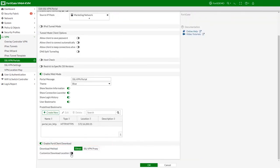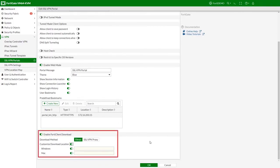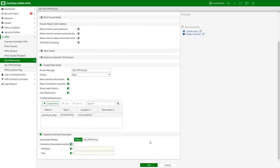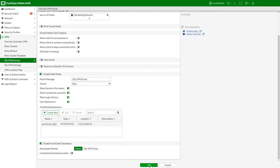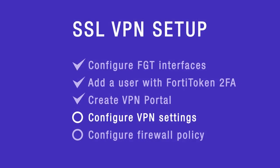You can also enable FortiClient download for the remote users. This way the remote users will have an option to download the FortiClient from a specific location on the internal network.